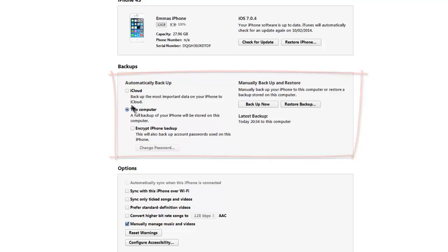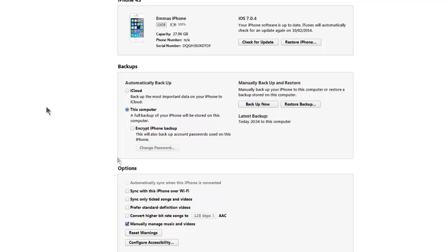We want to choose this computer, because we want a full backup of your iPhone which will be stored in this computer. Select this option and then select backup now.